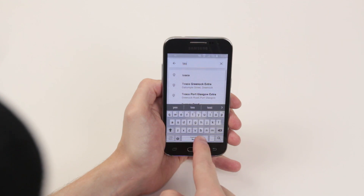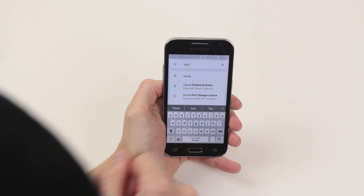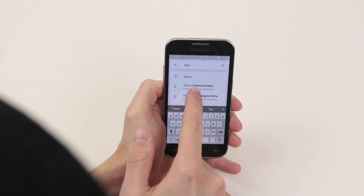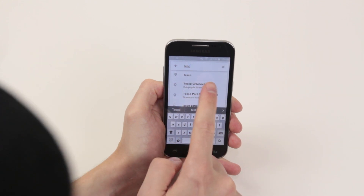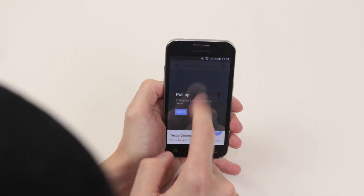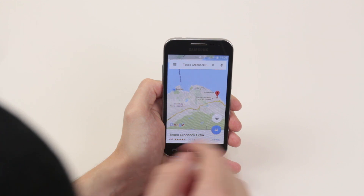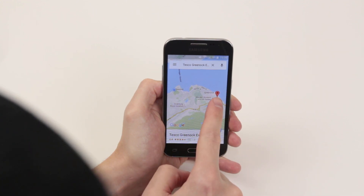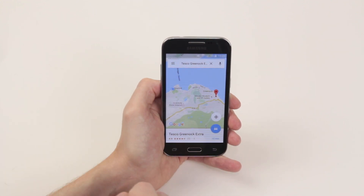So if I click on Tesco's, as you can see it brings up a nice little list of the nearest Tesco stores to me. If I click on this Tesco's here, it brings up the exact location of where that Tesco's is.